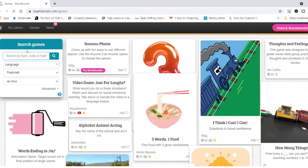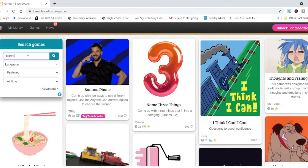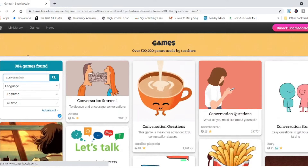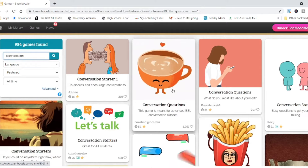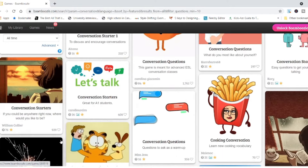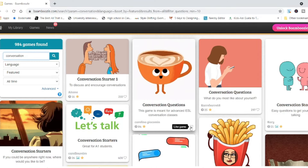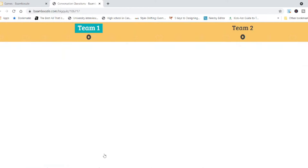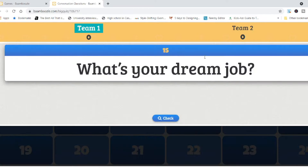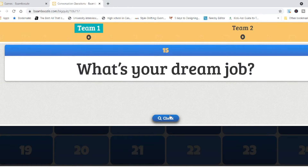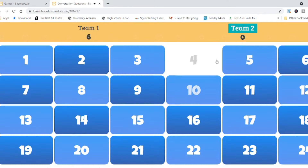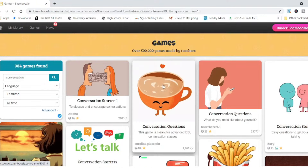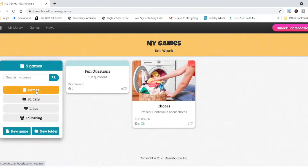Go to games and search for some games — let's say 'conversation.' You'll find some conversation starters and questions, and you can see how popular they are. Open one up, see the questions, say play, pick how many teams, how many questions, and then quiz. Students pick a number — for example, number four: 'What's your dream job?' and the student has to answer. You've got so many free games to pick from, or you can create your own.